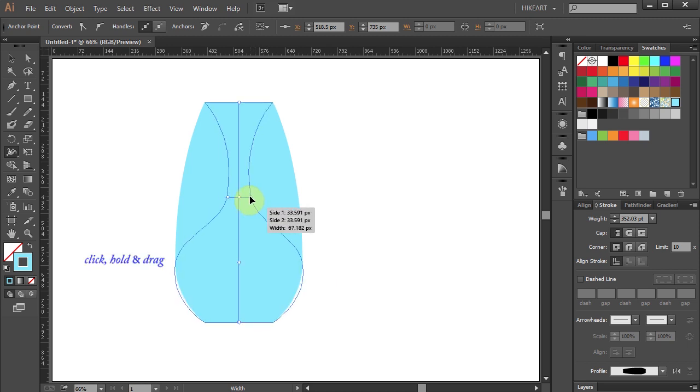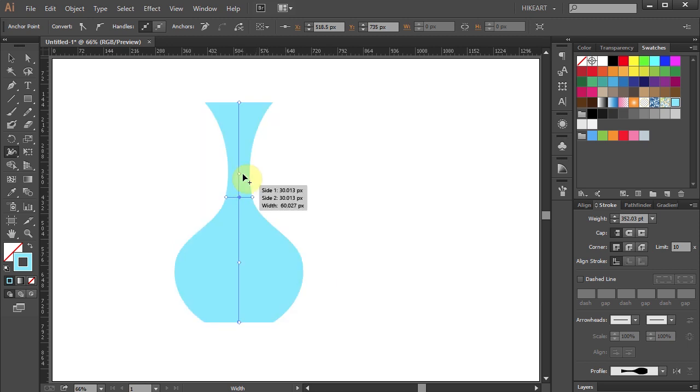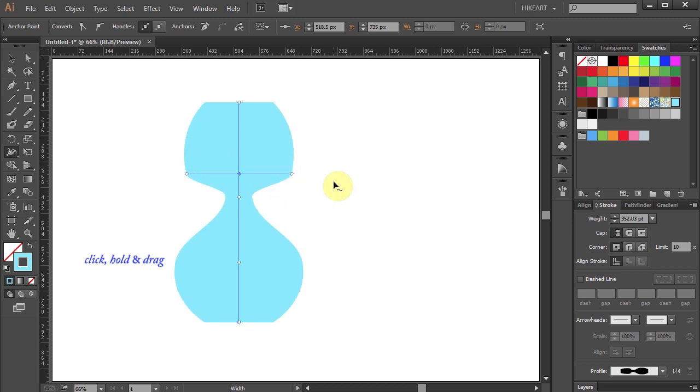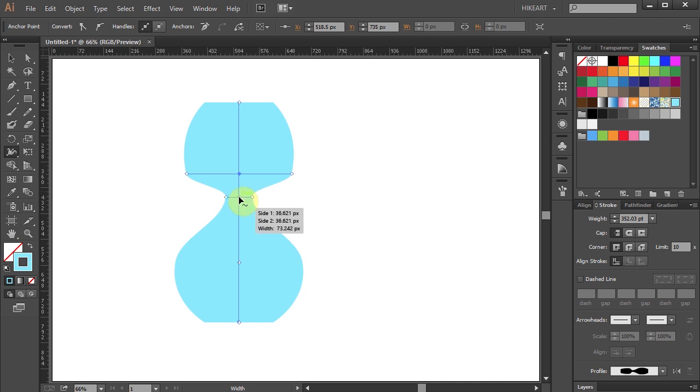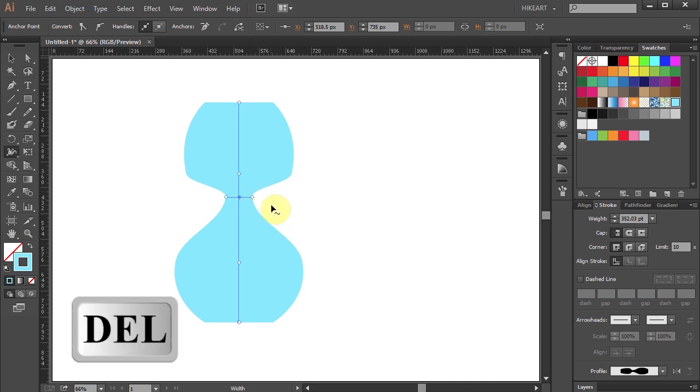Click, hold and drag. And again. If you wish to remove any of the existing anchor points, first make sure the anchor point is selected and then press the delete key on your keyboard.